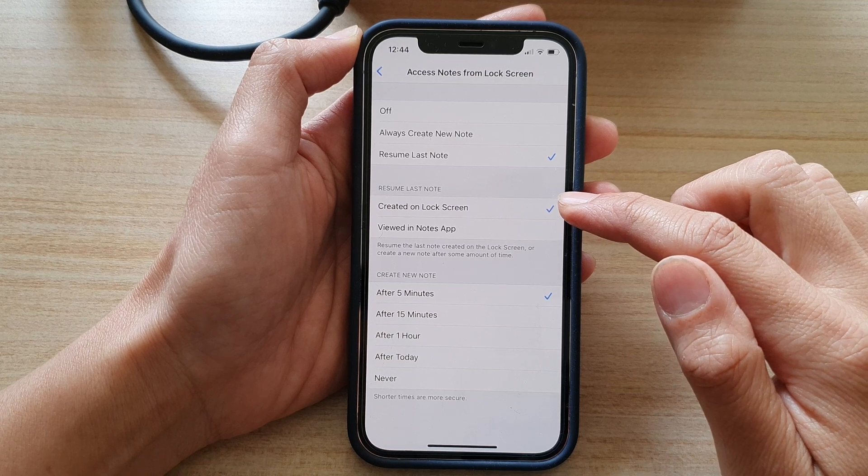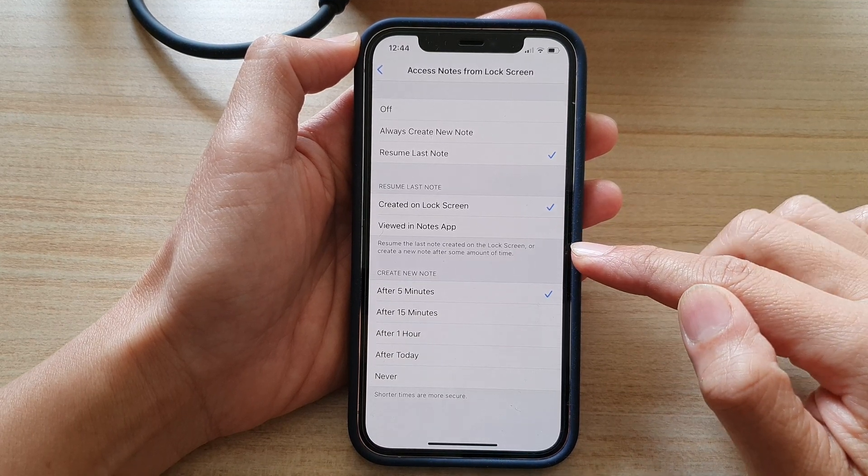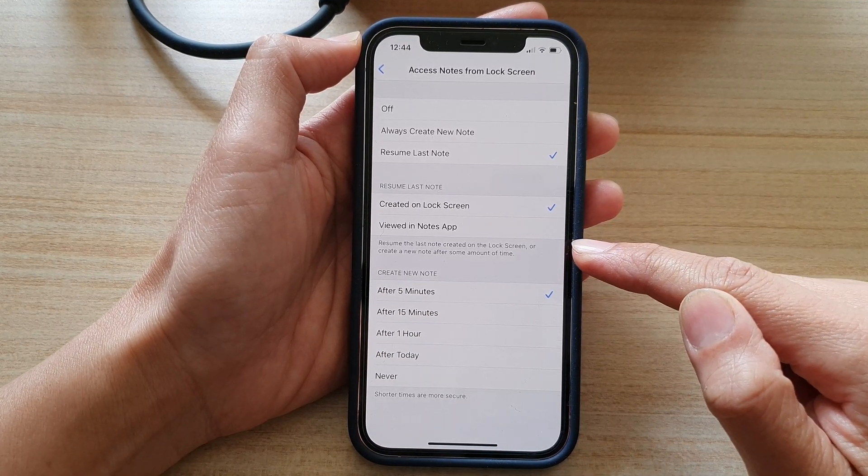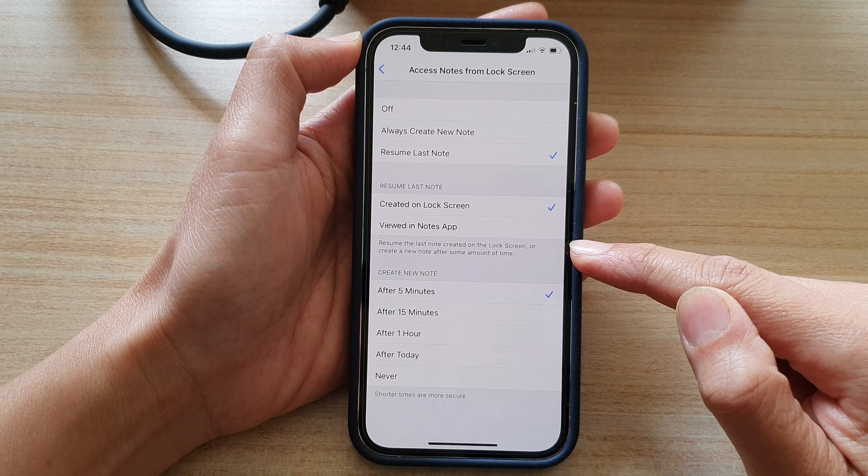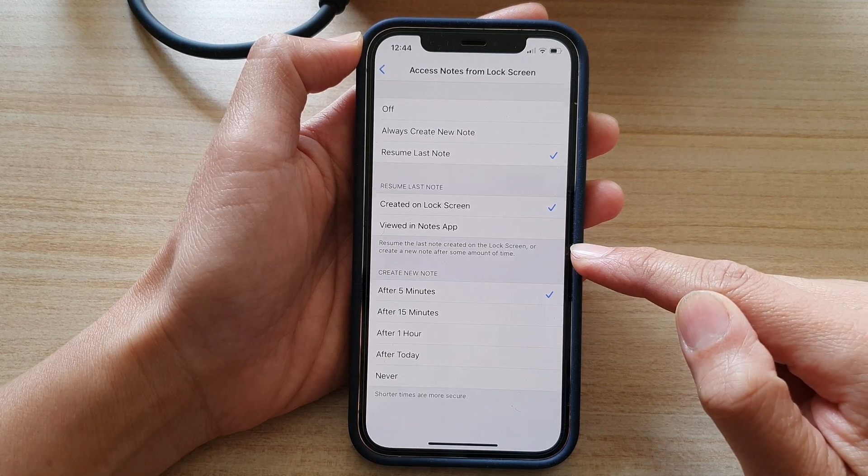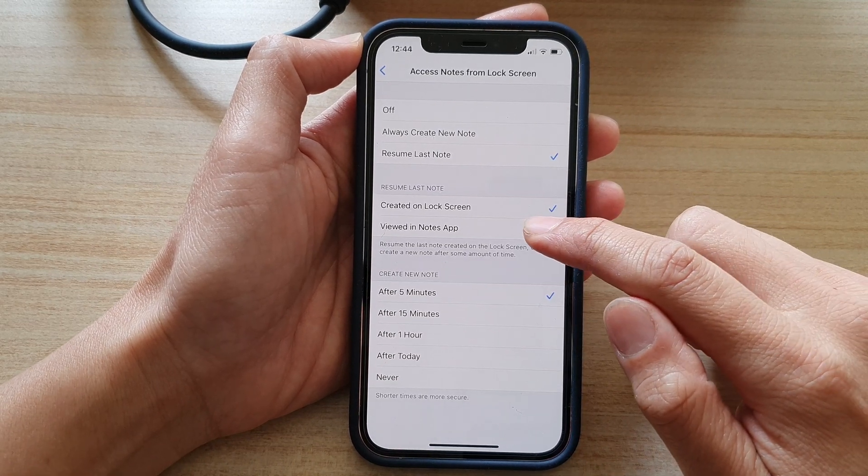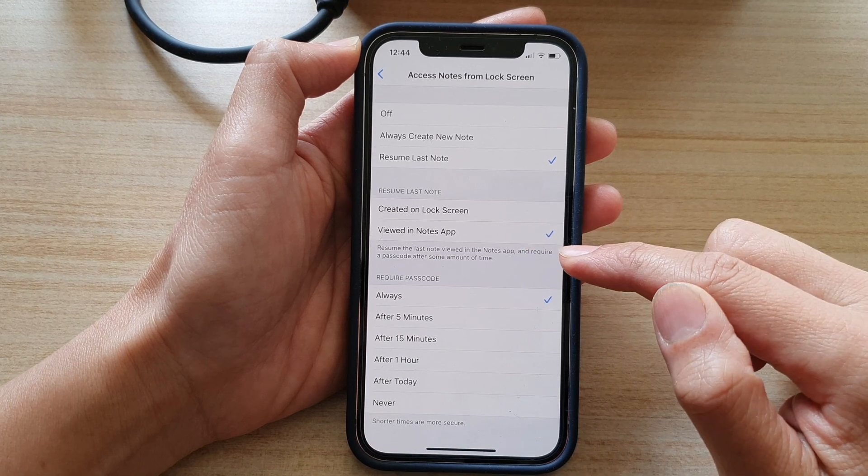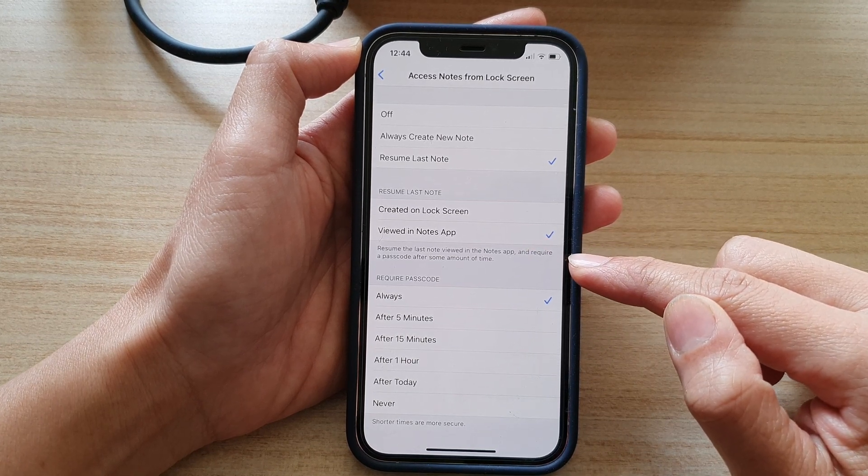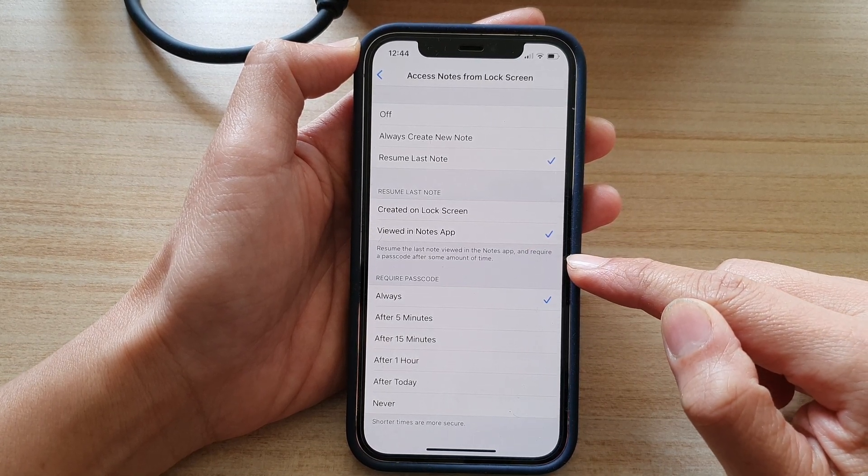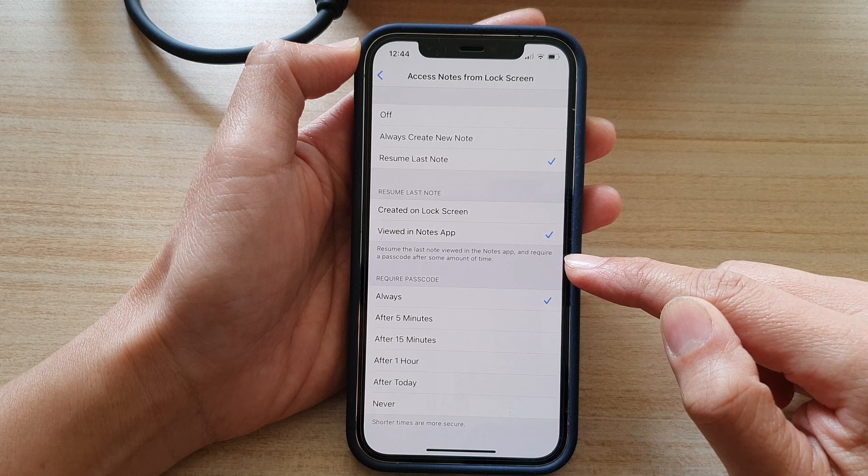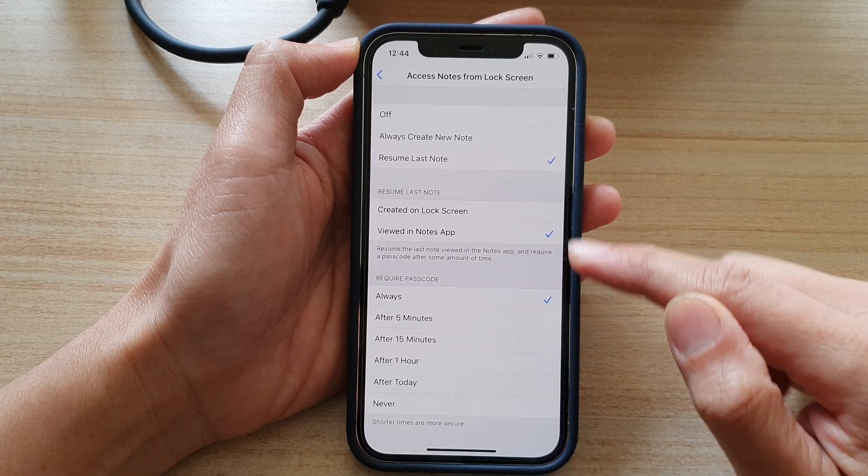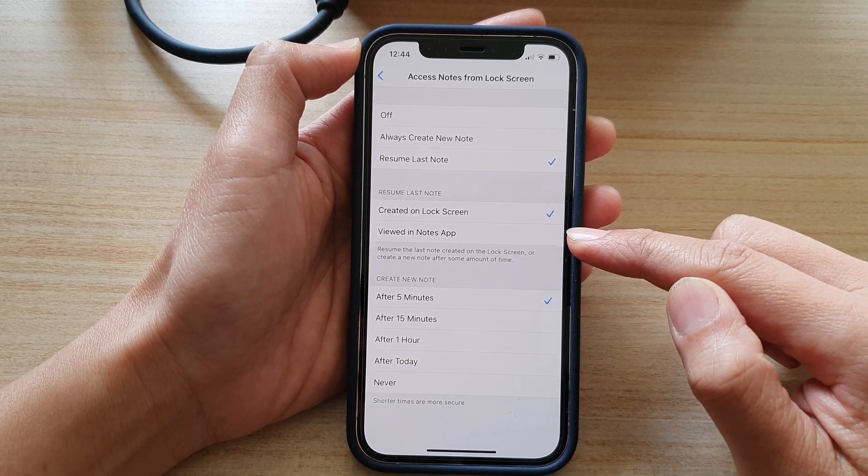Now, if you choose create on lock screen, it will allow you to resume last note created on the lock screen or create a new note after some amount of time. And if you select view in notes app, it can resume the last note viewed in the notes app and require a passcode after some amount of time. So you can select one of the two options.